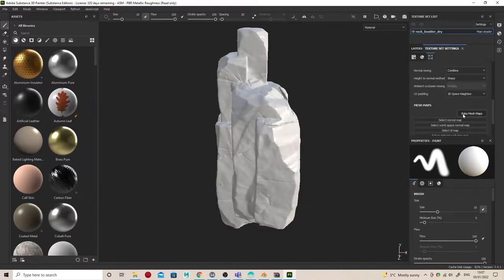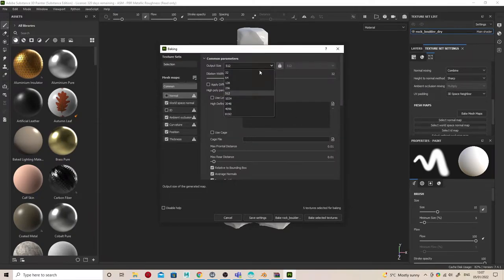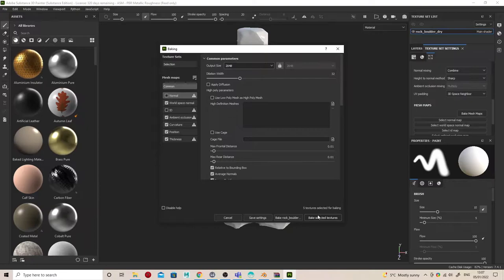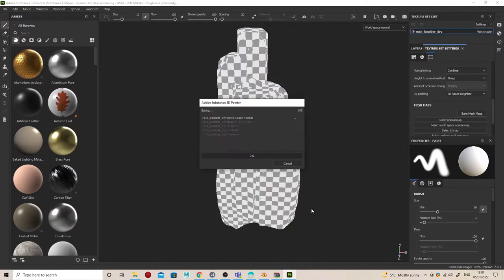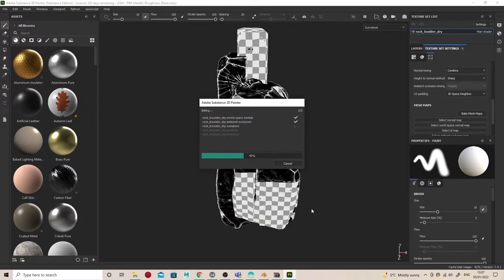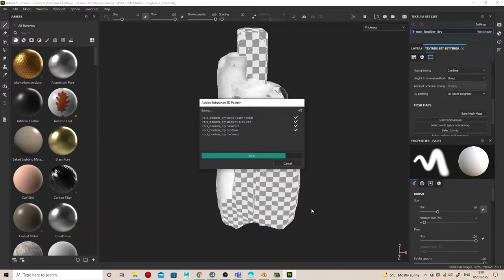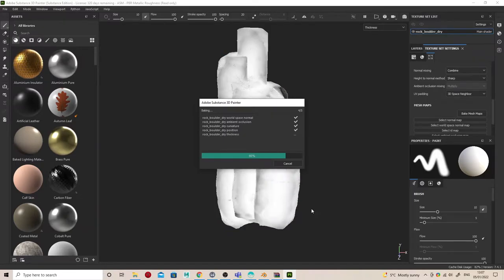Once you've got an object in Substance Painter, you should bake the mesh maps. Go to that section there, and you don't need normal or ID. You can just say bake selected textures.